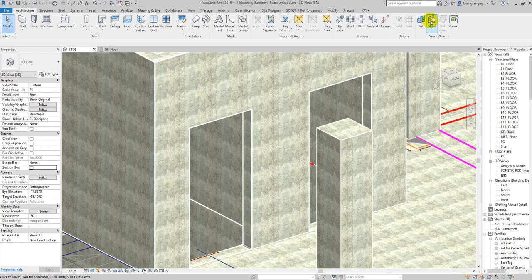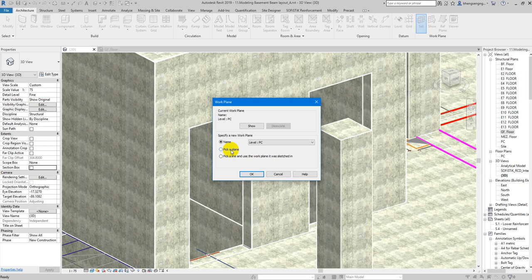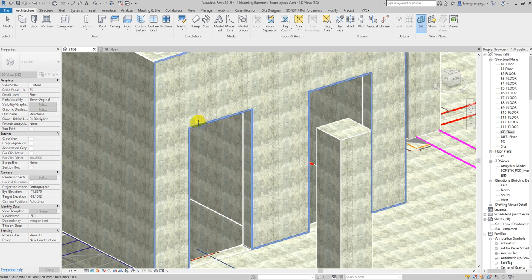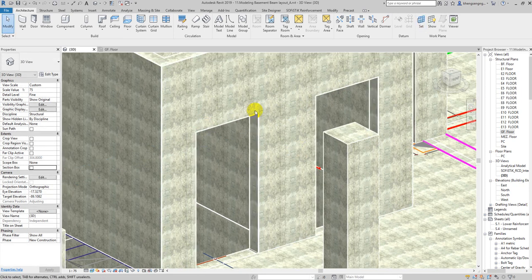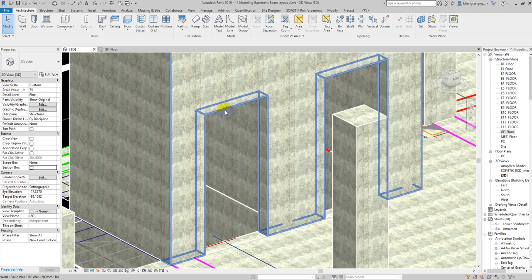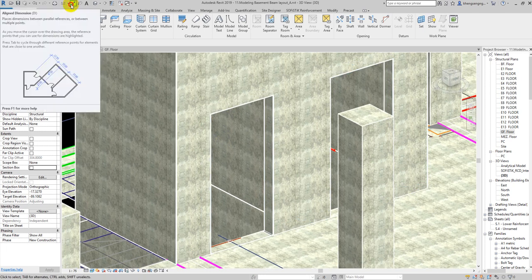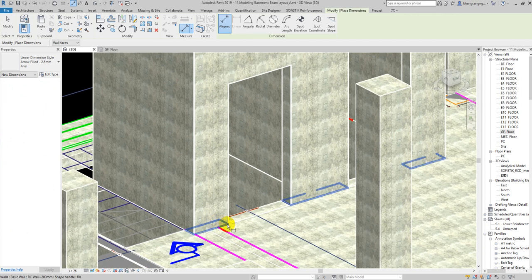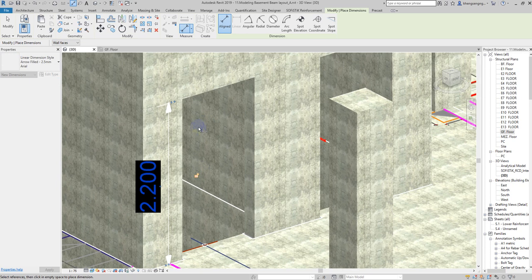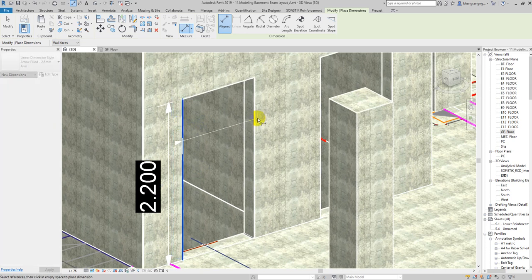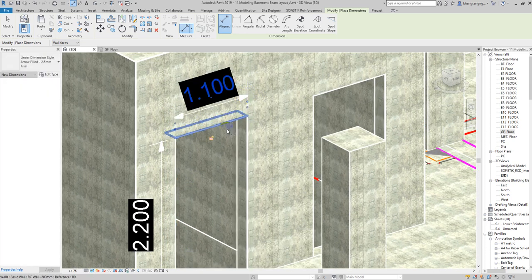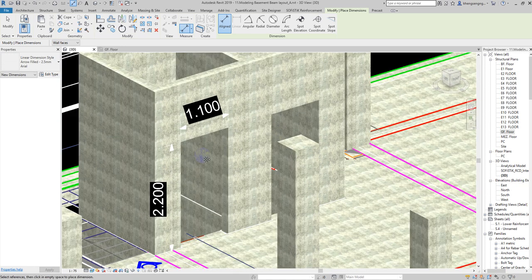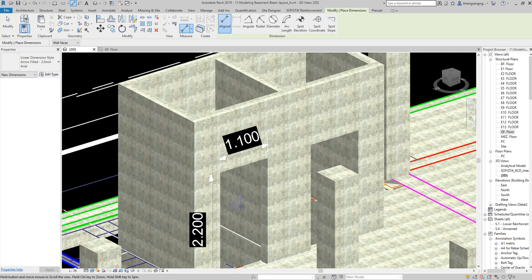First of all, we need to click on Set, and then click on Plan. Click on this plan, and then we can get the 3D dimension. Sometimes you need to show the dimension on the 3D, so this is the way to create it.